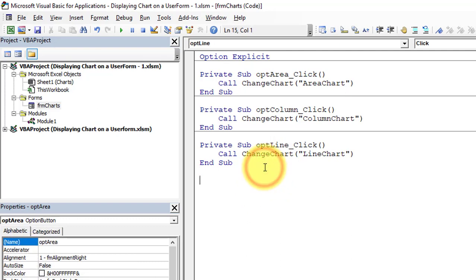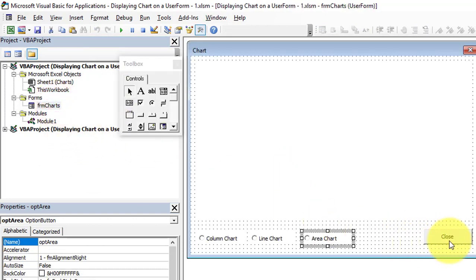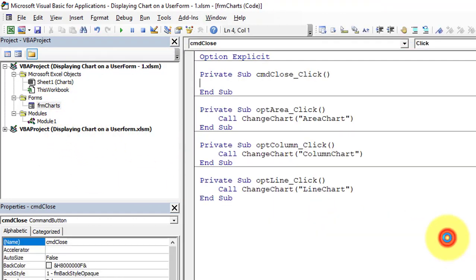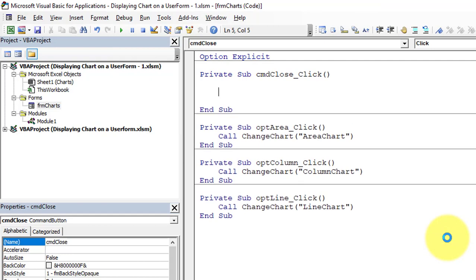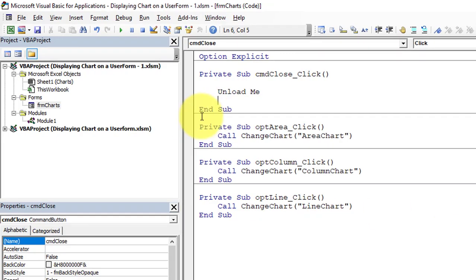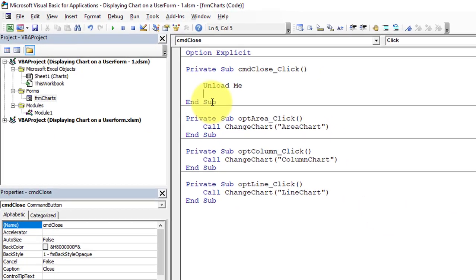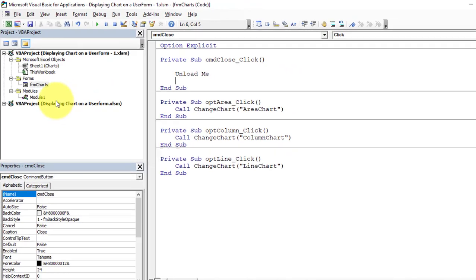We have successfully written all the code for the option buttons. Now go to the form's close button, double-click it, and write the code to unload the form: 'Unload Me'. This closes the form when the user clicks Close.